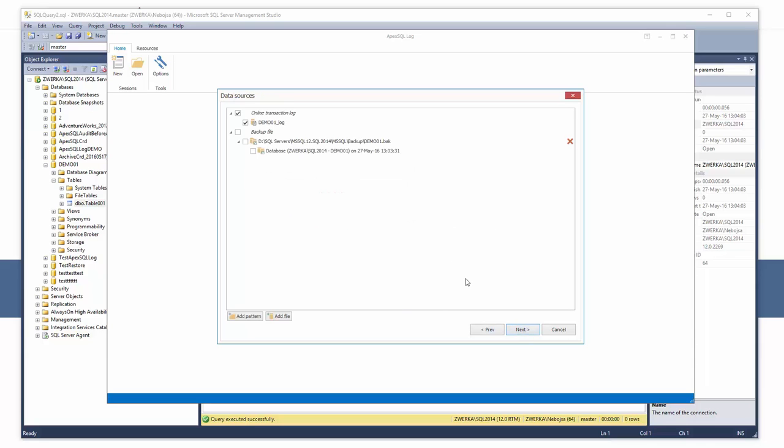In the next step of the wizard, data sources, ApexSQL Log has automatically added and selected the online transaction log file for analysis.